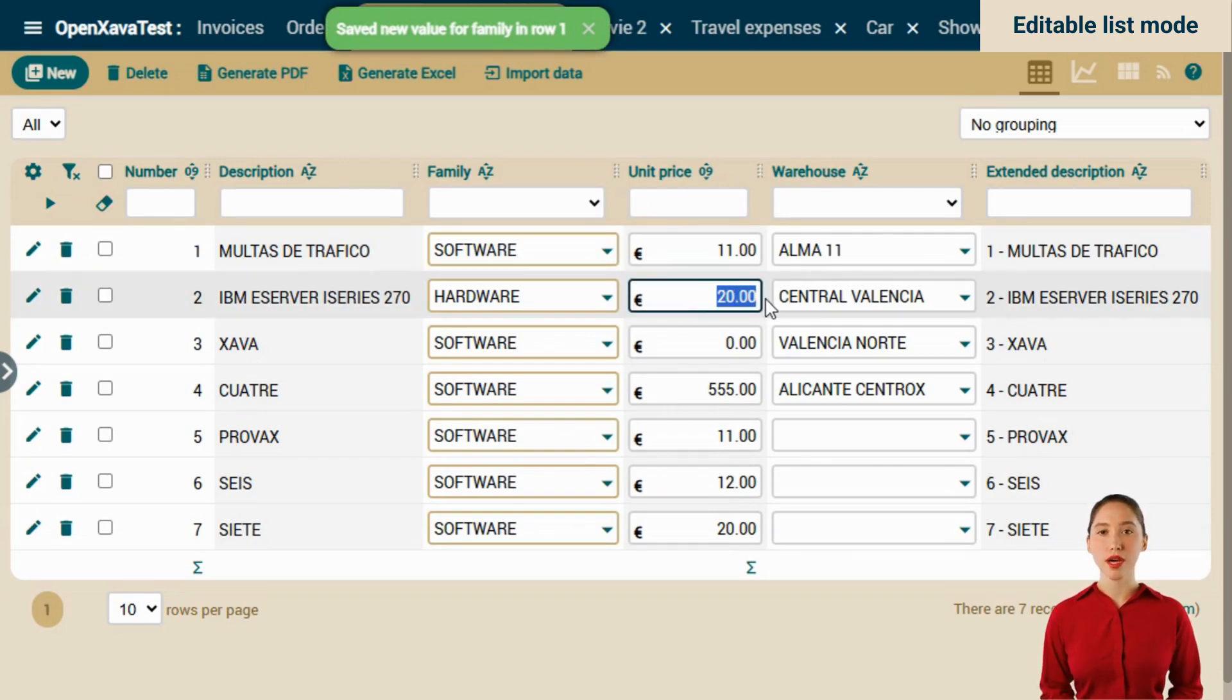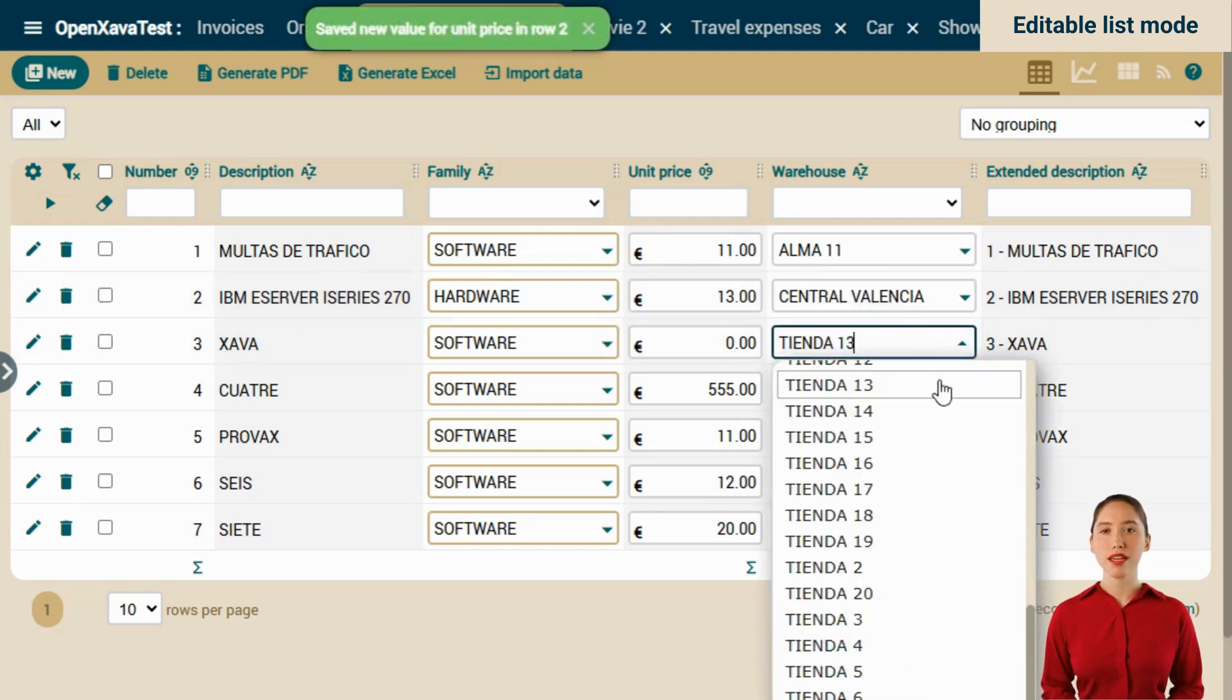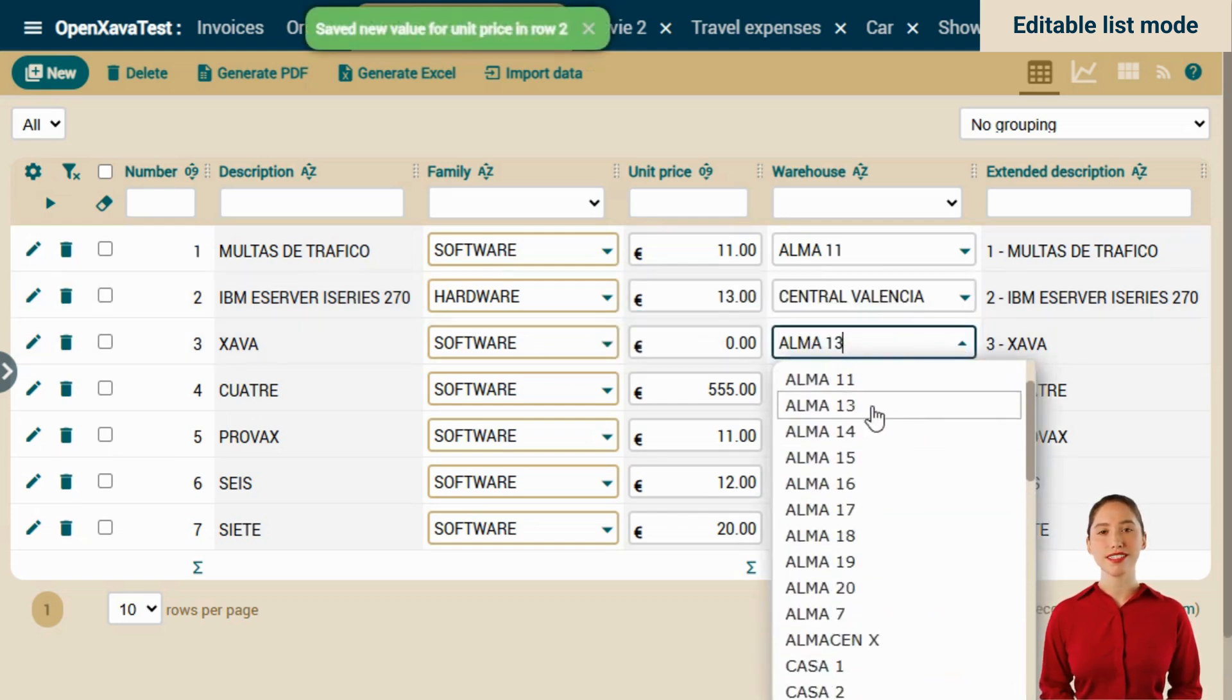We change the unit price of the second record to 13. And in the third record, we modify the warehouse.